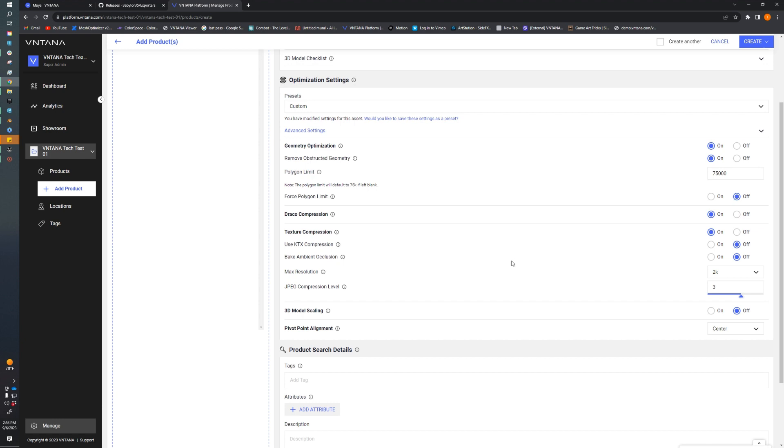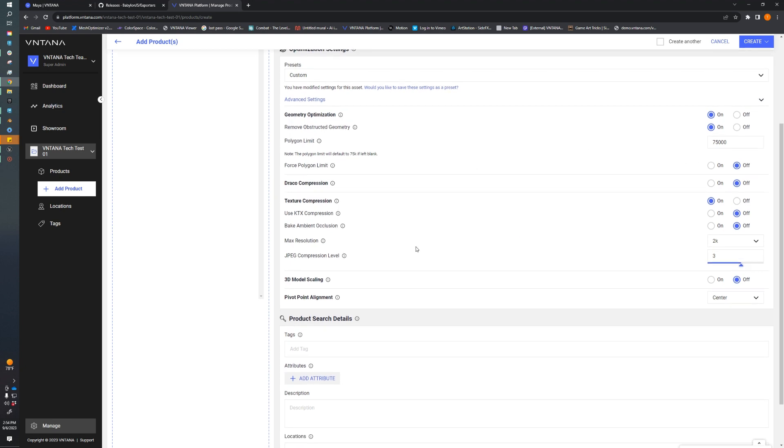Moving on to Draco compression. This is another compression tool that we use to help drive down the file size. It's not recommended for real-time applications, so if you're going to be using it in Unreal or Unity or using virtual try-on, we want to disable that, so we'll turn that off. Texture compression is really awesome. This is just a global setting for texture compression. KTX texture compression is really only required if you're seeing textures loading in slowly on mobile, and it is lossy, so we recommend using it only when required.